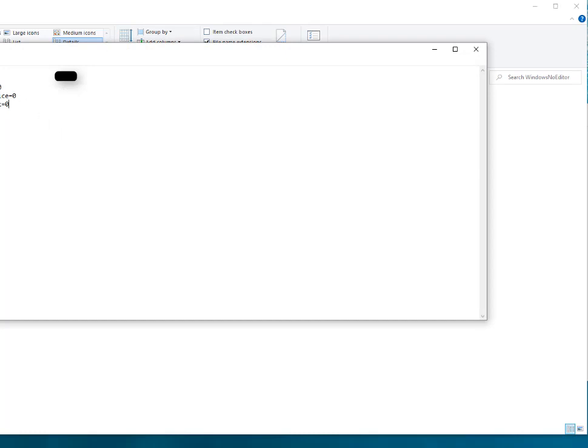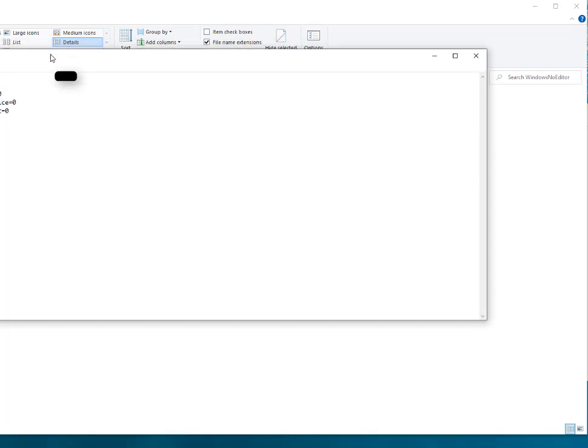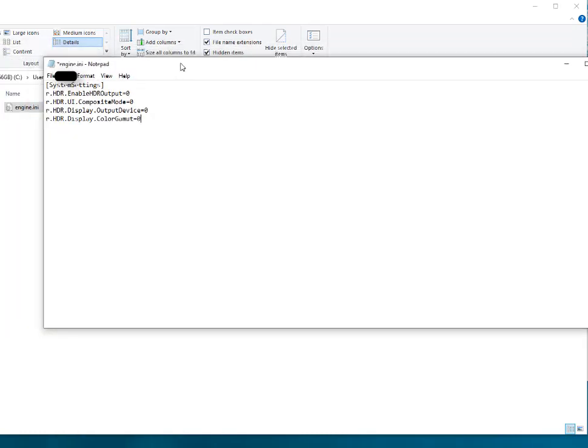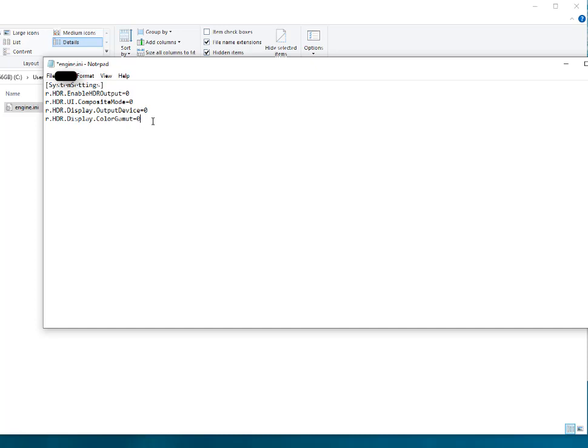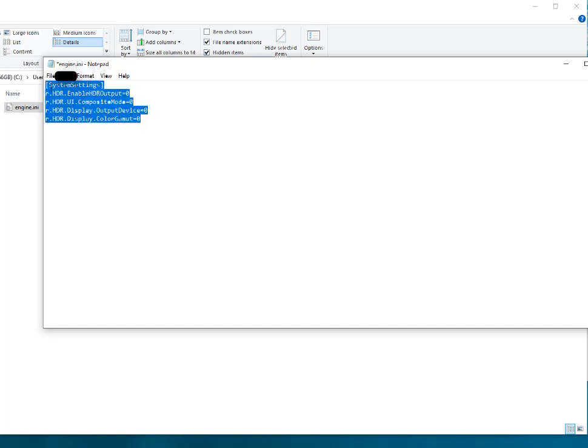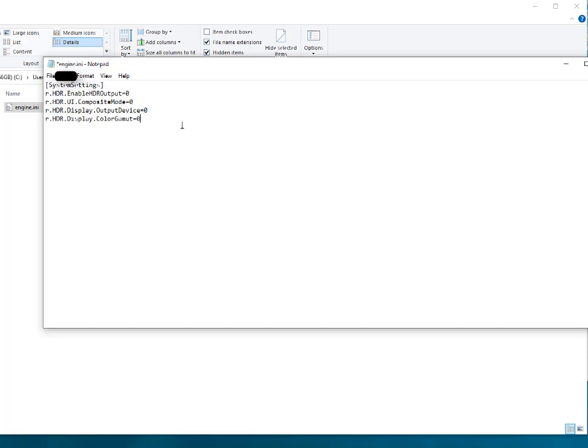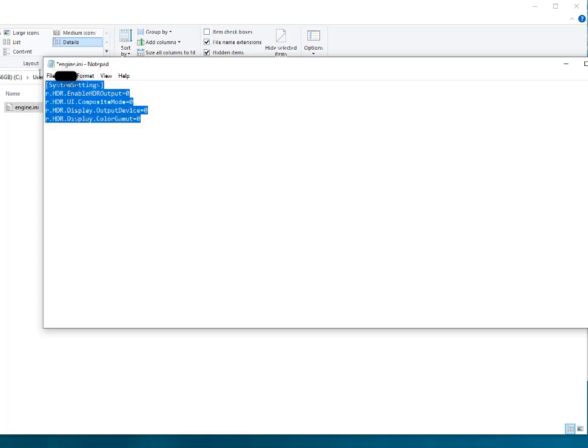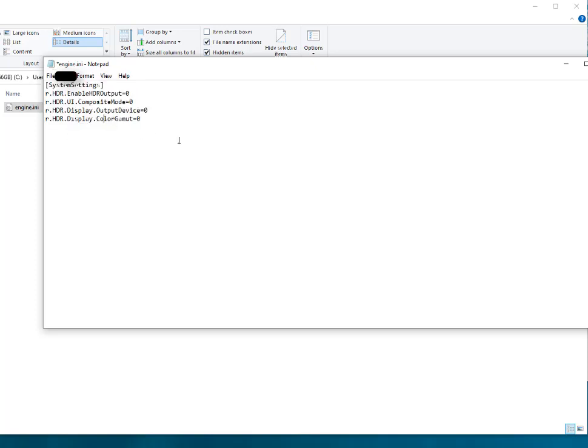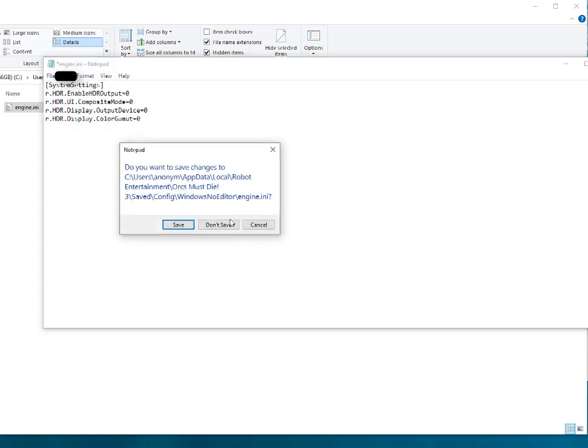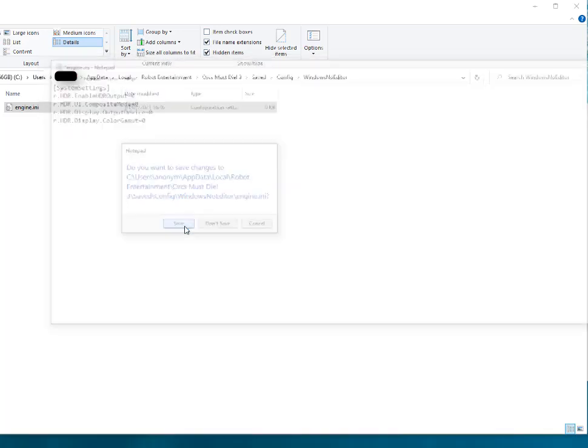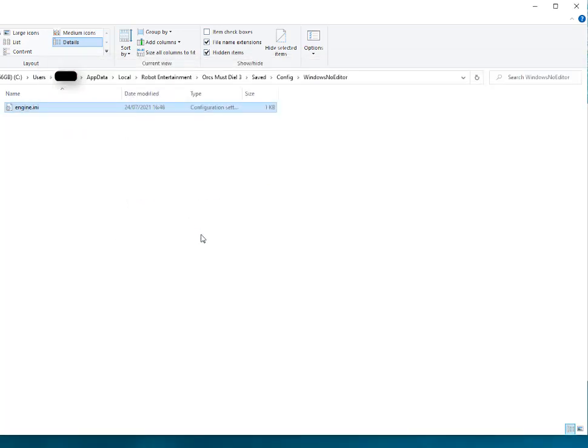These commands will disable the HDR while starting the game. You can add these commands into the upper side or lower side of the engine.ini file. Save this file and you are okay with the HDR problem.